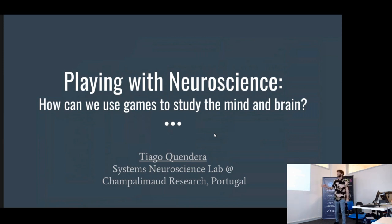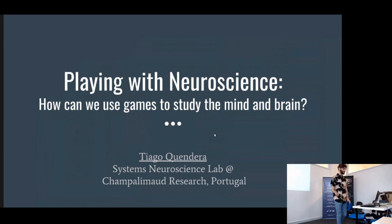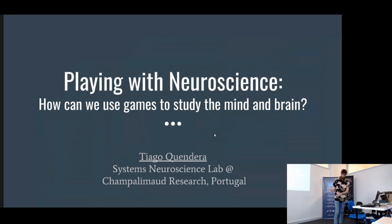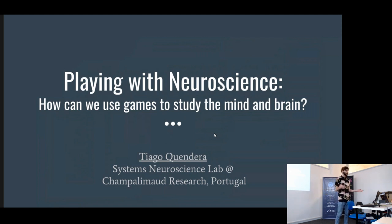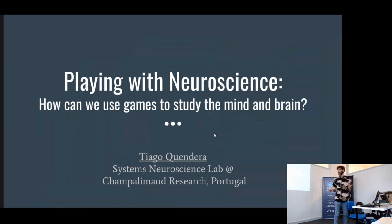The title of the talk is 'Playing with Neuroscience: How Can We Use Games to Study the Mind and Brain?' Somewhere in the middle I'll talk a bit about Godot, but this talk is probably one of the furthest away from Godot development — it's more about the struggles we have as scientists trying to make video games.